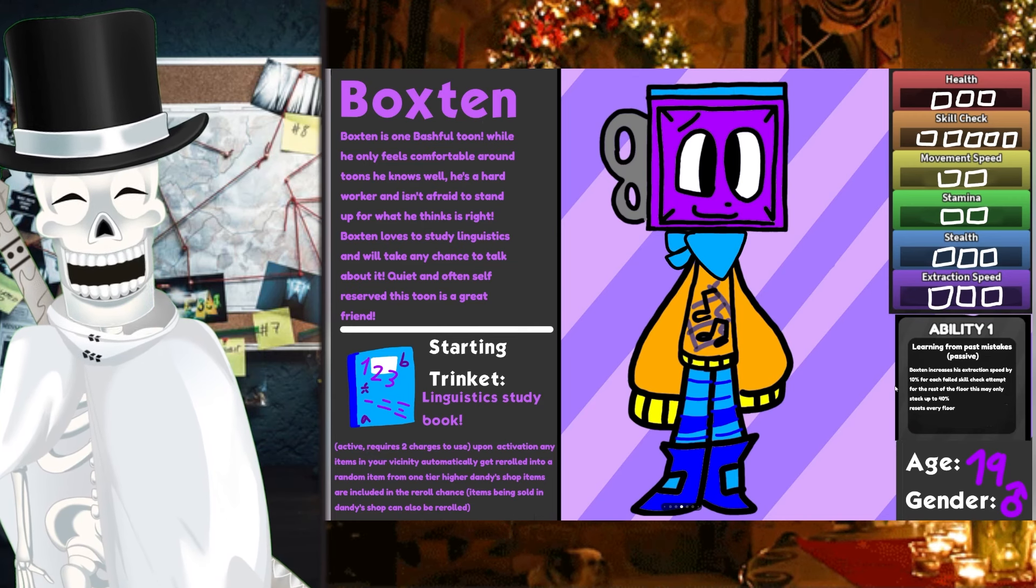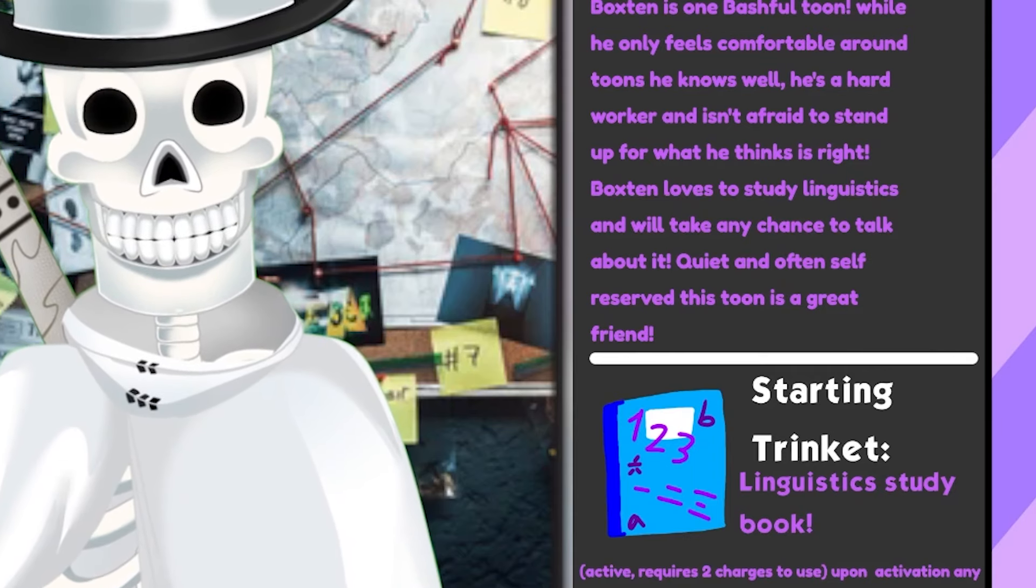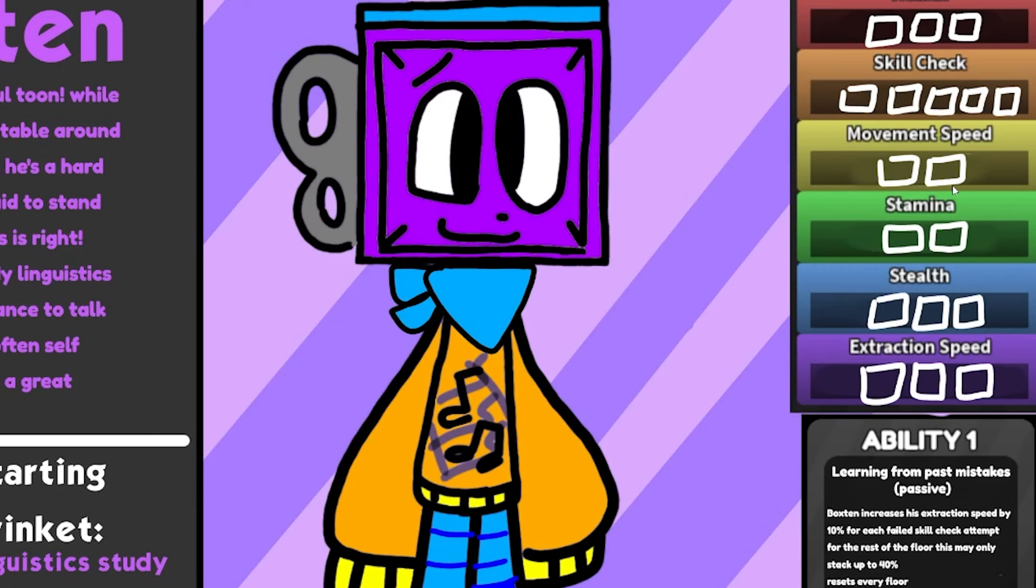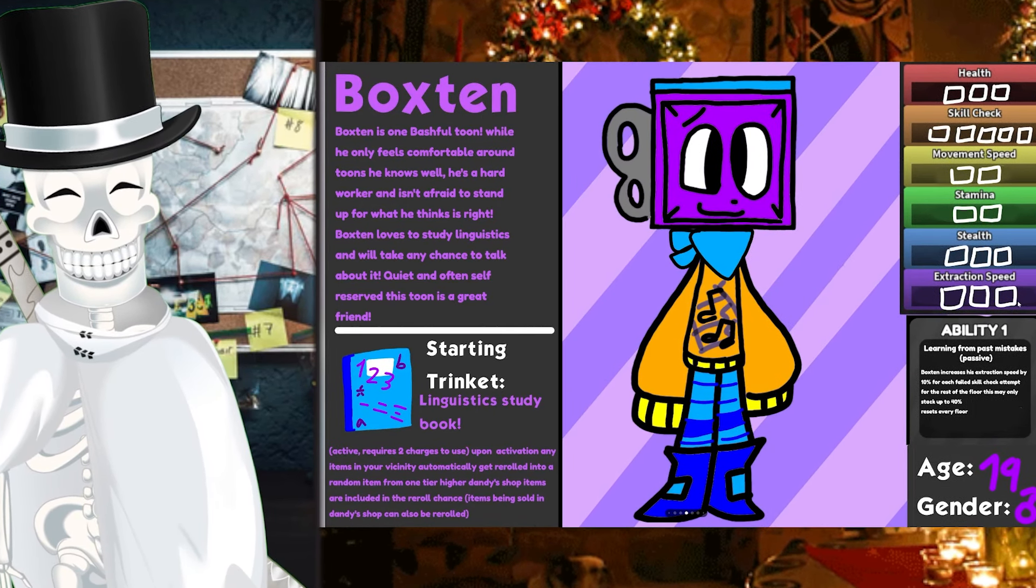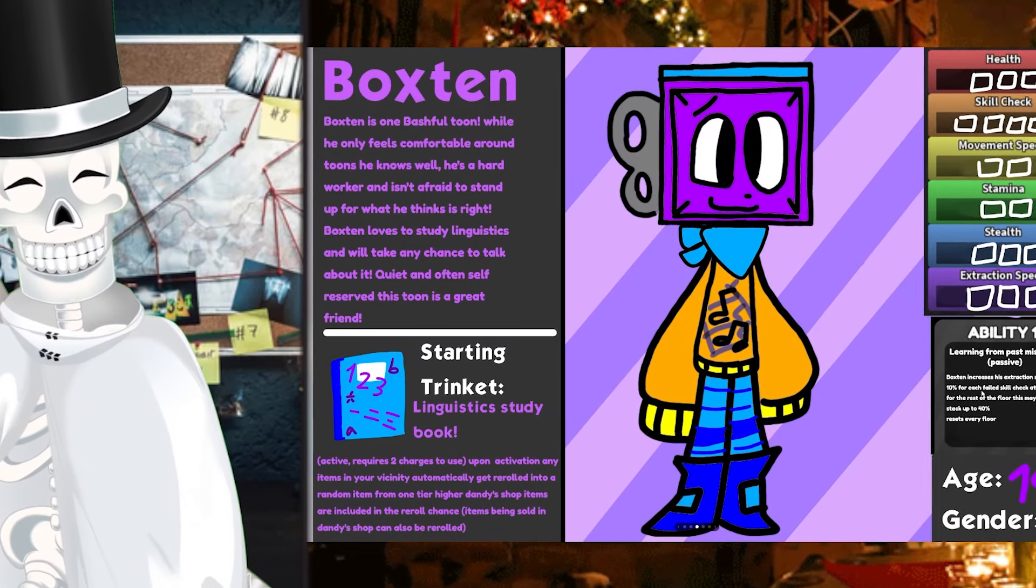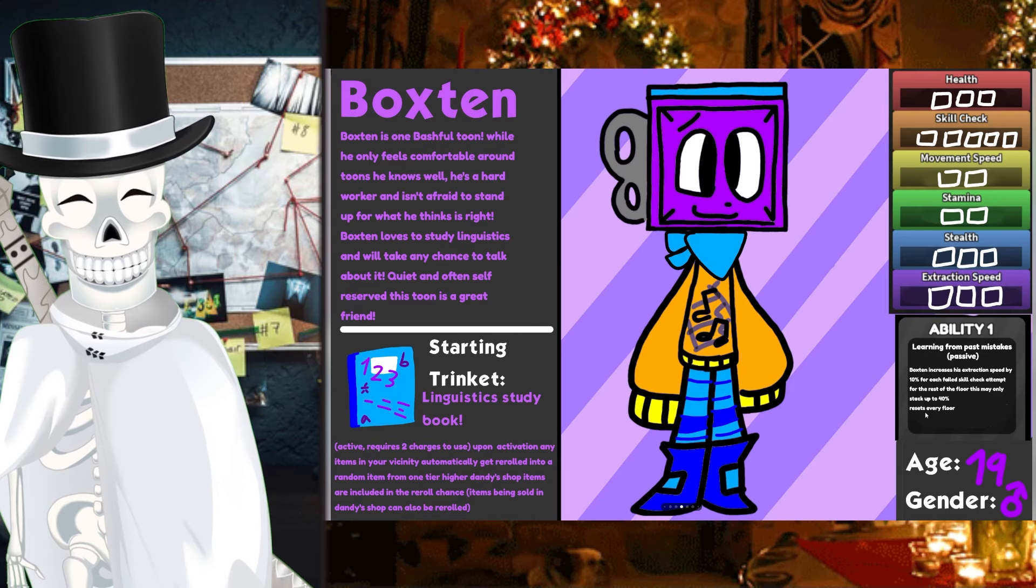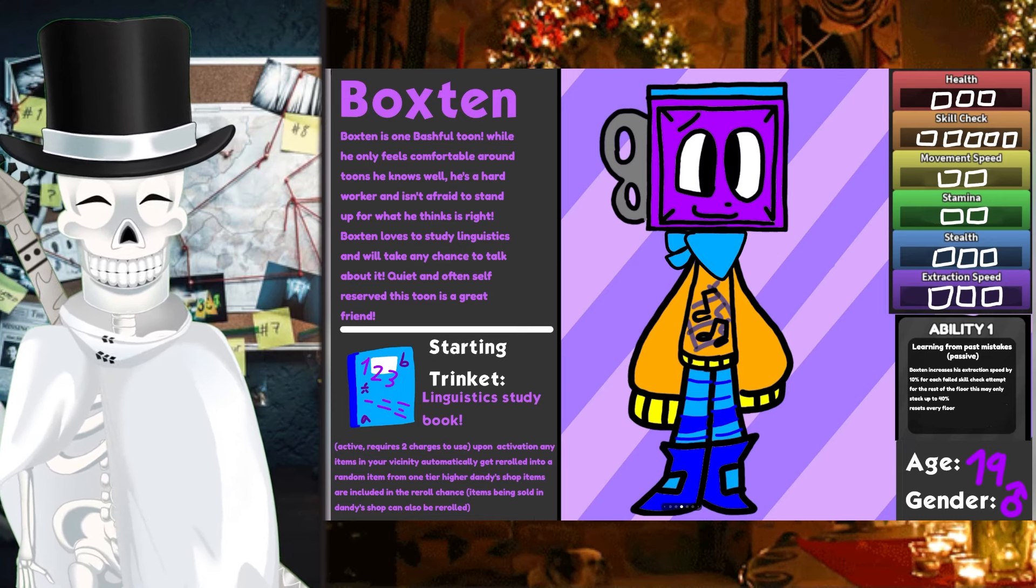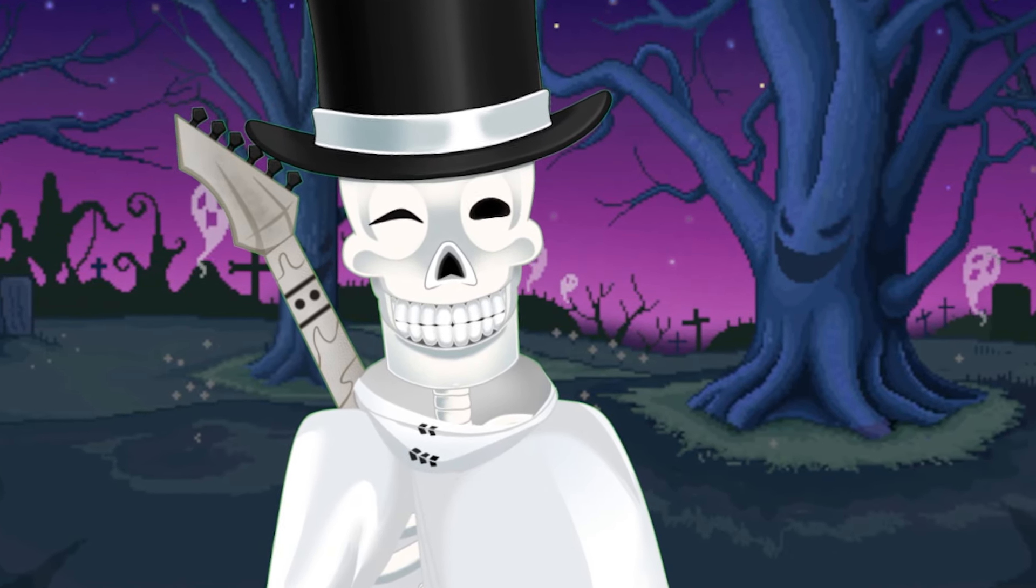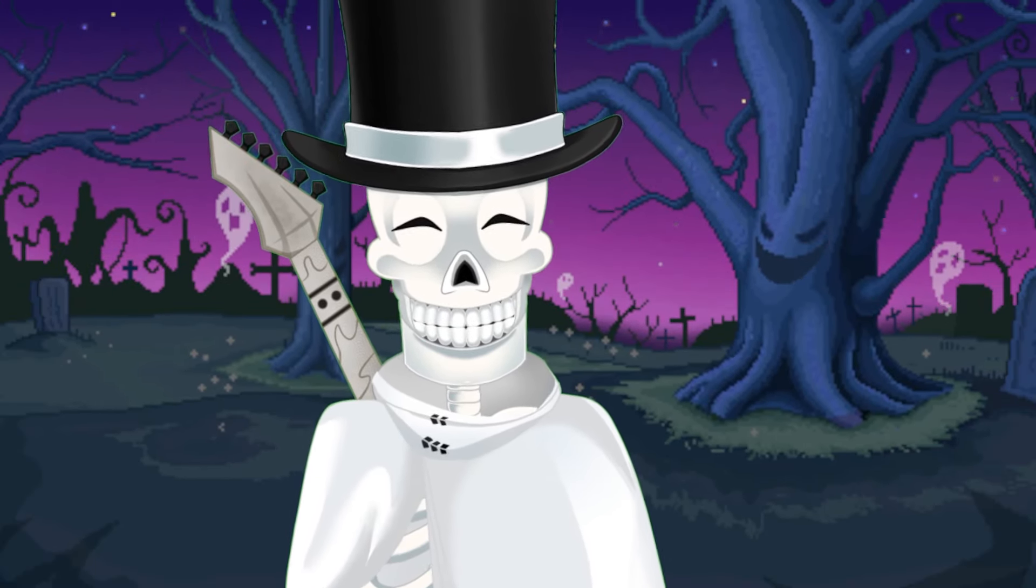This guy is basically saying that you could find instructions on the ground and you re-roll it, and then instead you're going to get a bandage or like a jumper cable, which situationally, so freaking cool. Furthermore, in this universe, our boxy boy is still an absolute gen jockey, with the skill check being 5, which is crazy. And his ability is called Learning from the Past Mistakes, which Boxton increases his extraction speed by 10% for each failed skill check attempt for the rest of the floor. This can only stack up to 40%. That's kind of a cool quirky ability. Like, you purposely fail to go and finish machines faster. That's awesome.